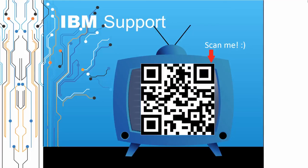Thanks for watching this episode of IBM Support TV. Please leave a comment with topics you would like to see in future episodes. Until then, stay tuned.